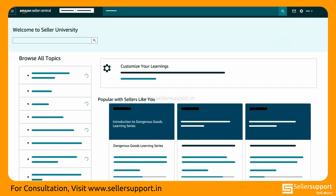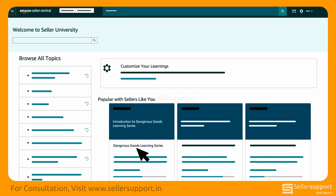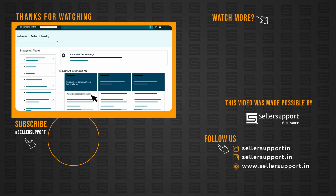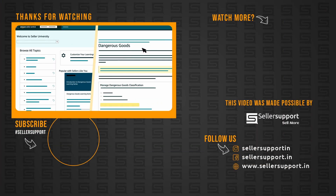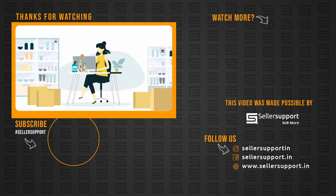For more information, please visit the Dangerous Goods learning series on Seller University and help pages on Seller Central. Thank you for keeping our communities, customers, and employees safe.